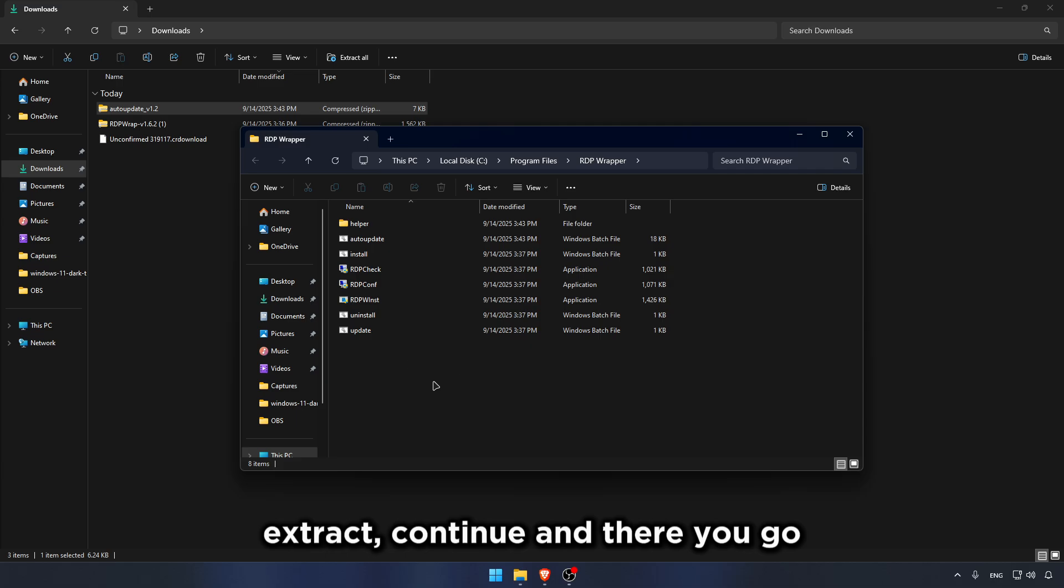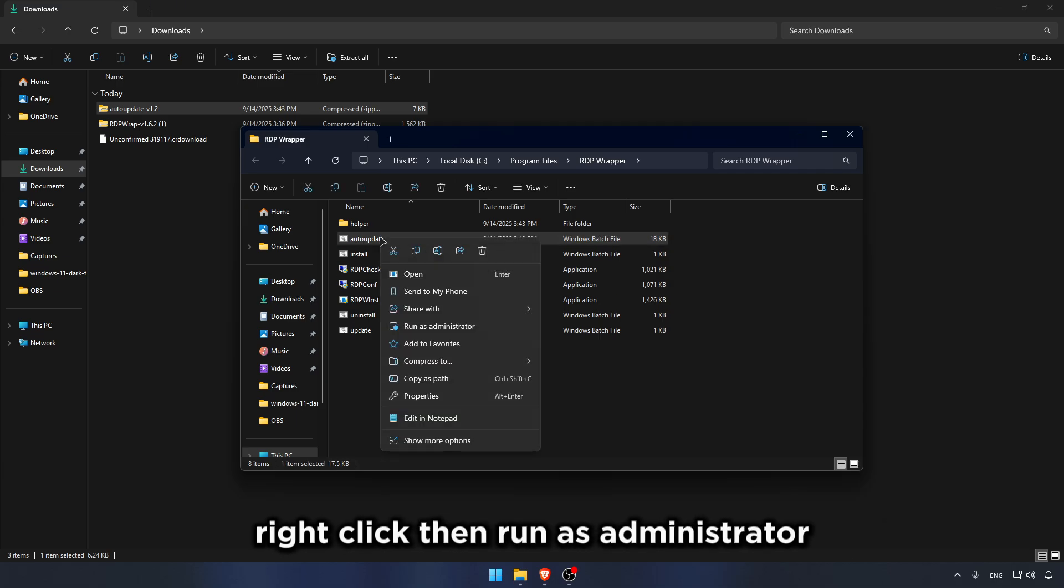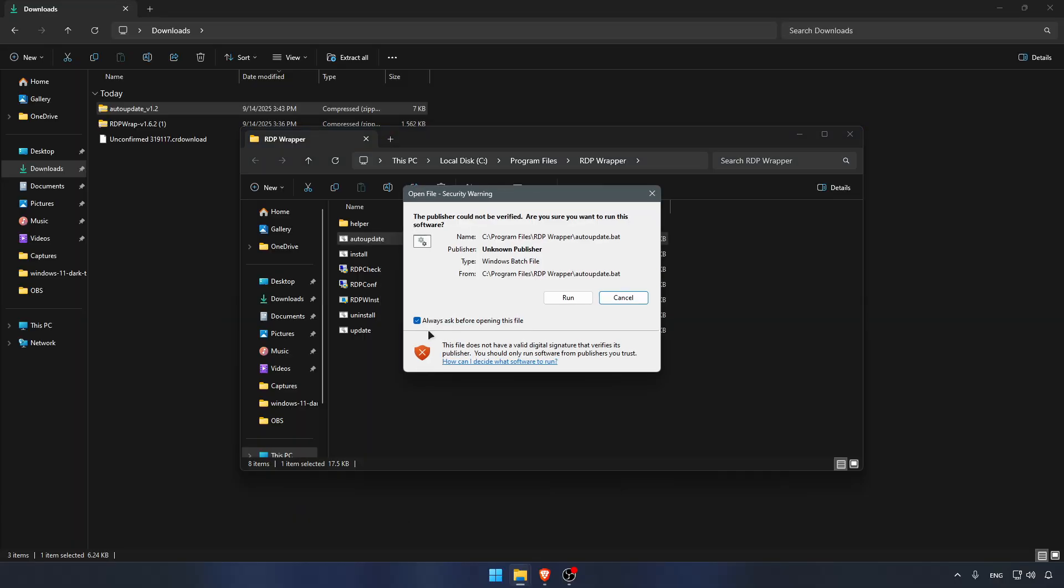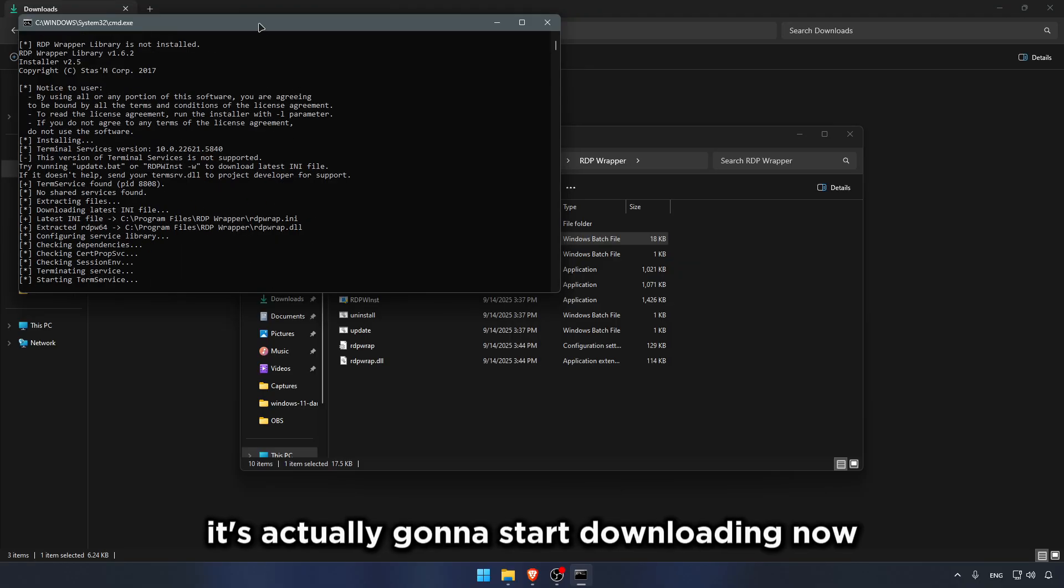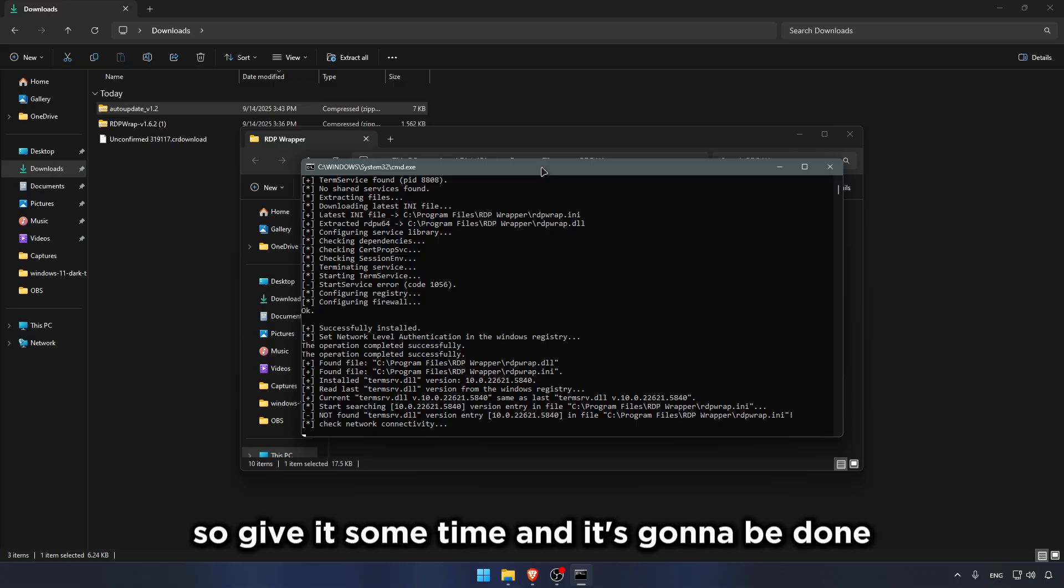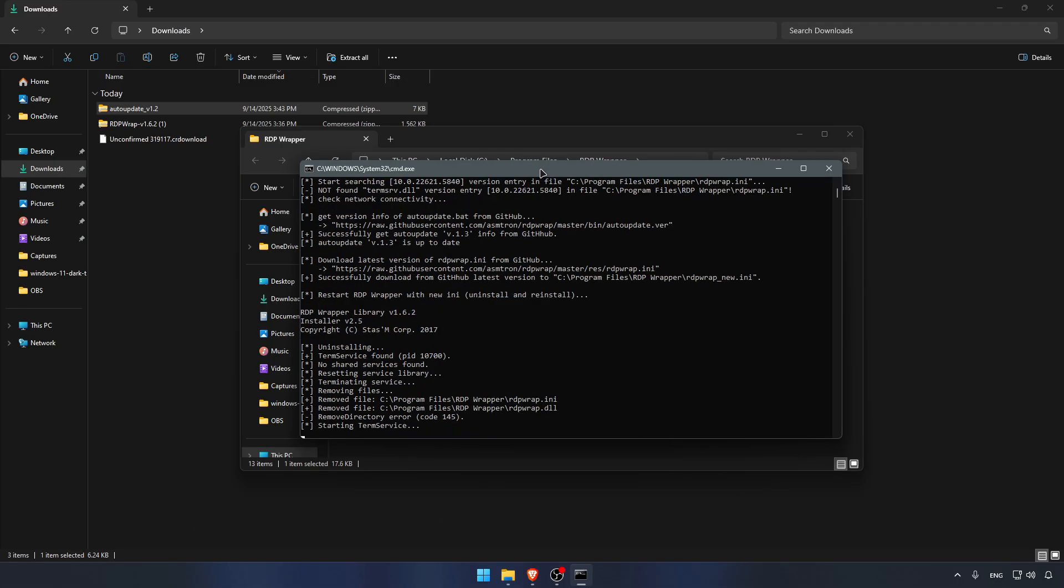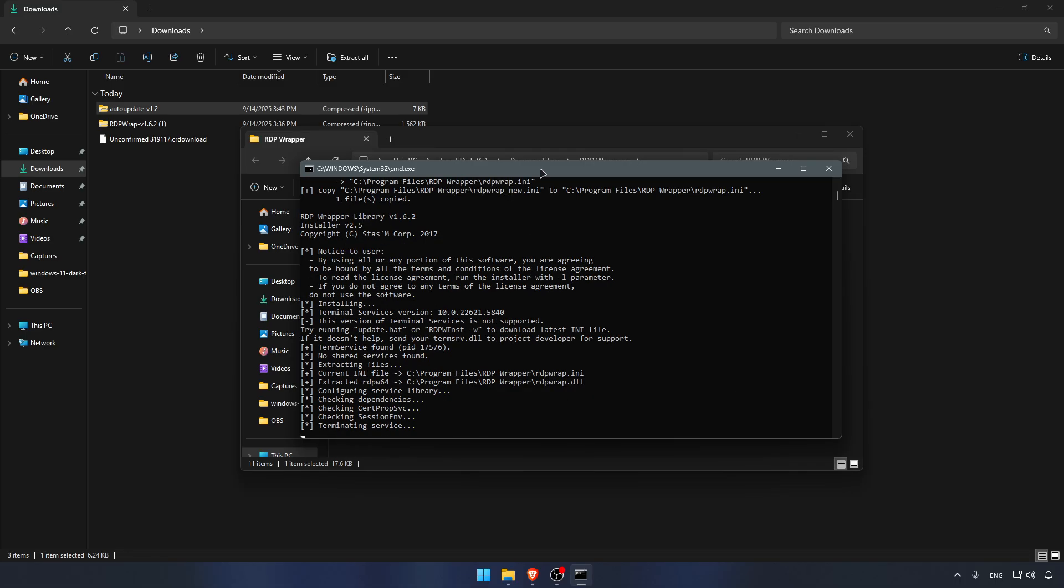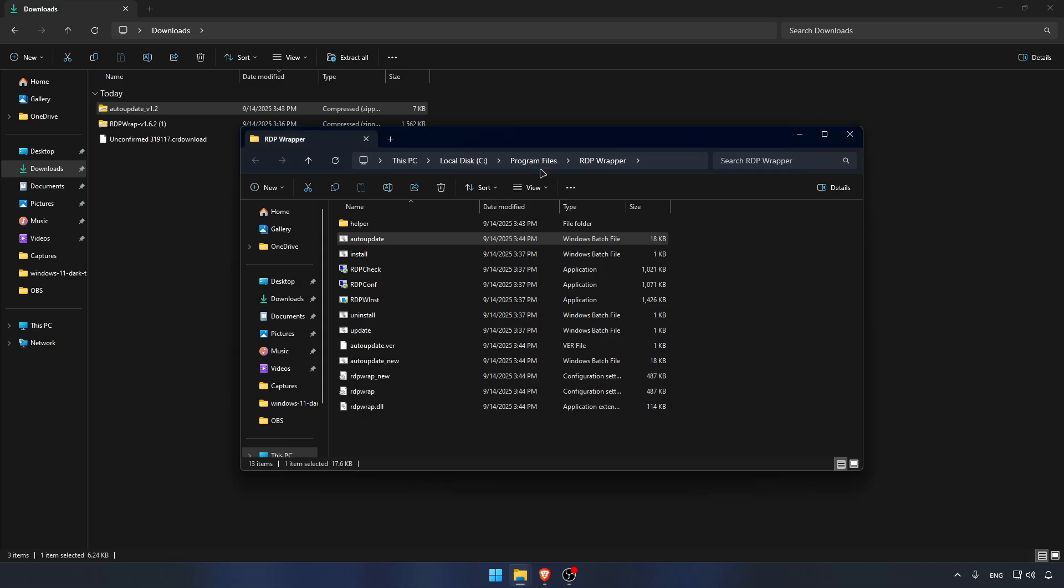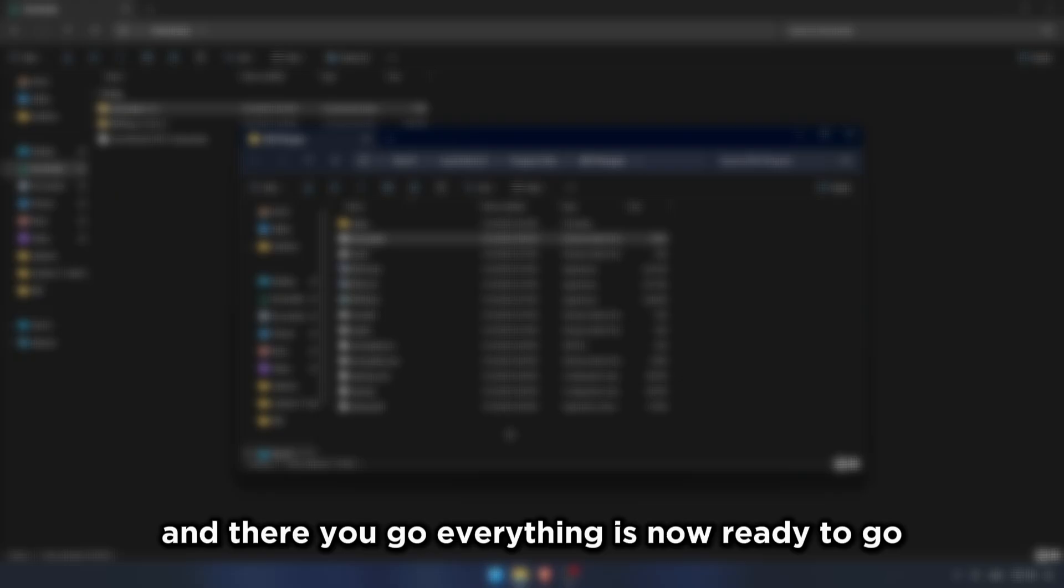And there you go. Just make sure you actually see this Auto Update. Right-click, then Run as Administrator. Then click Run. Yes. As you can see, it's actually gonna start downloading now. So give it some time, and it's gonna be done. And there you go. Everything is now ready to go.